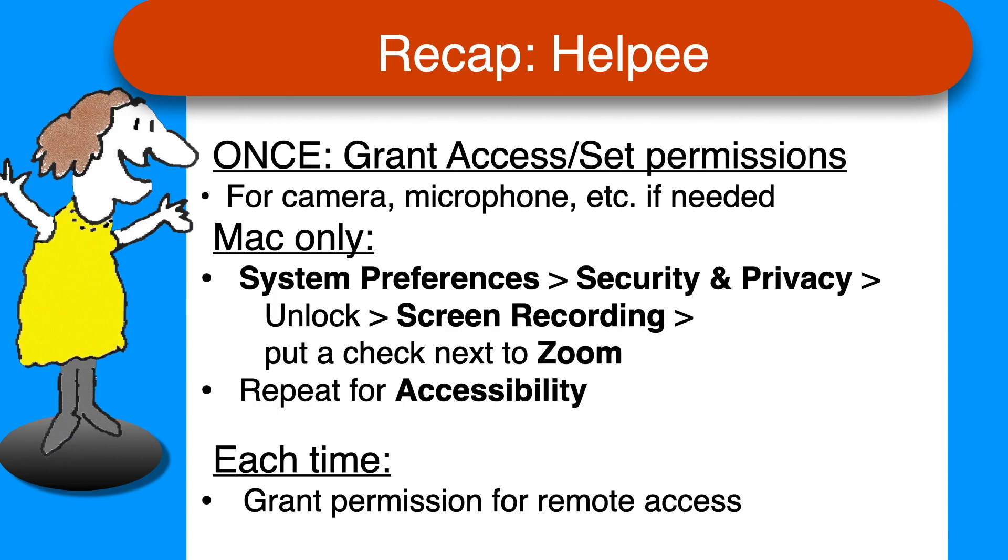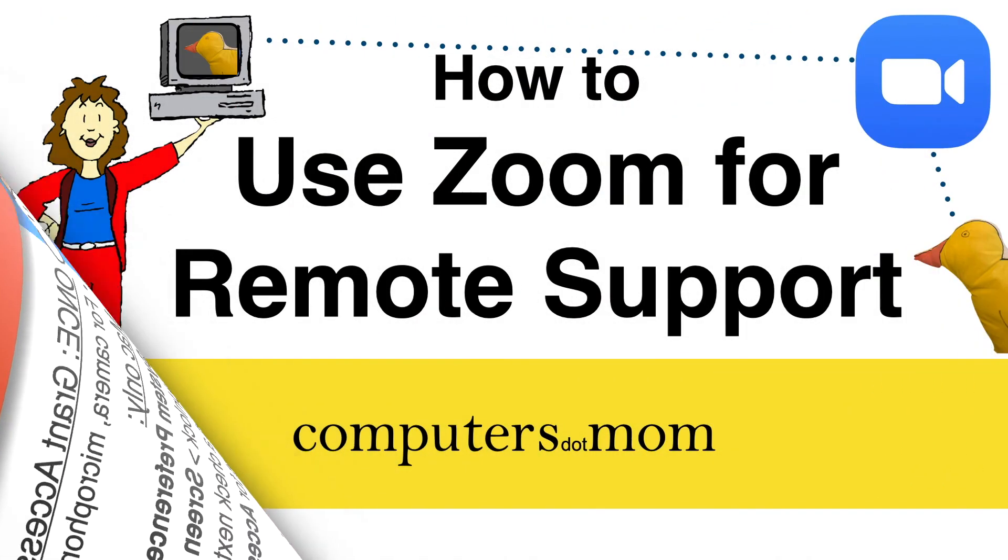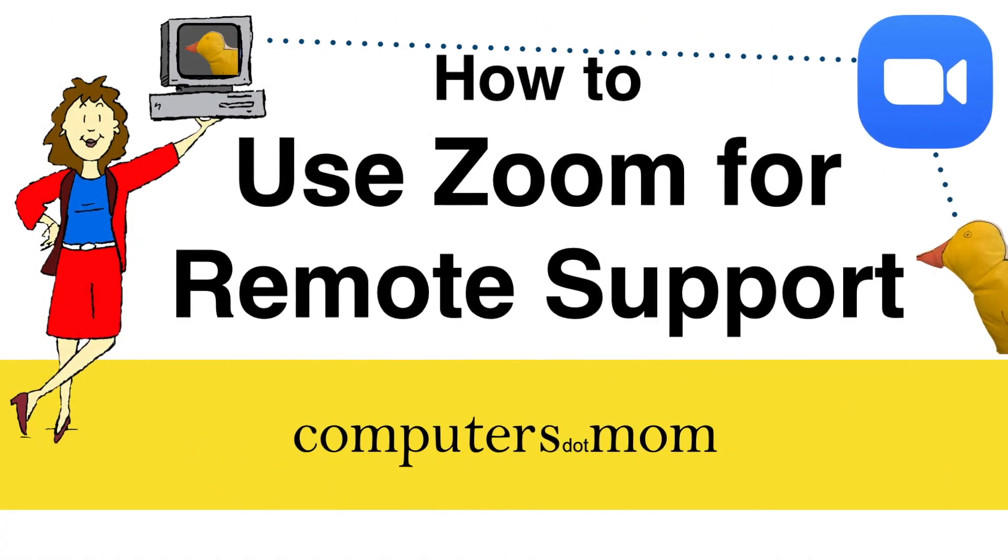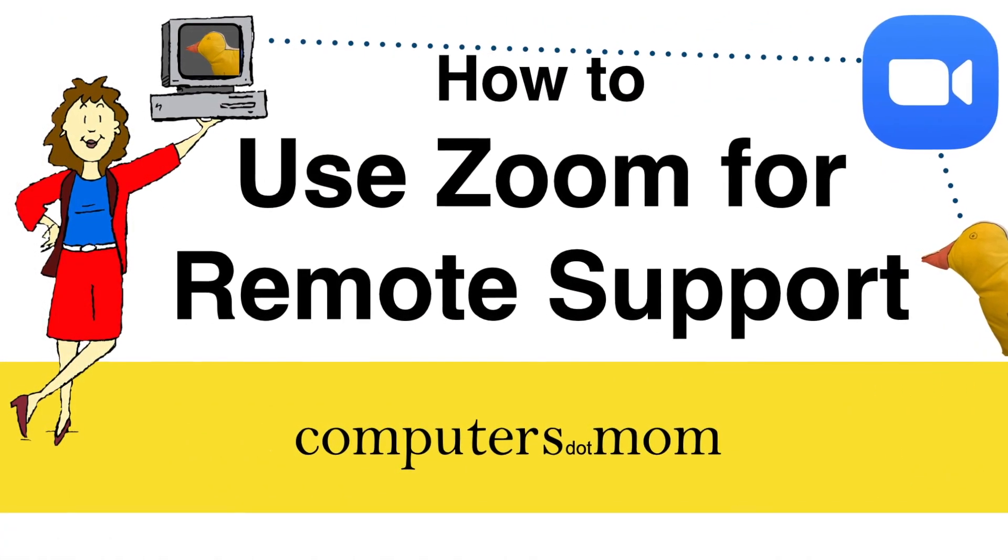That's it! Thanks for watching, feel free to leave comments and questions below, click like if you found this helpful, and be sure to subscribe for more Computers.Mom videos.